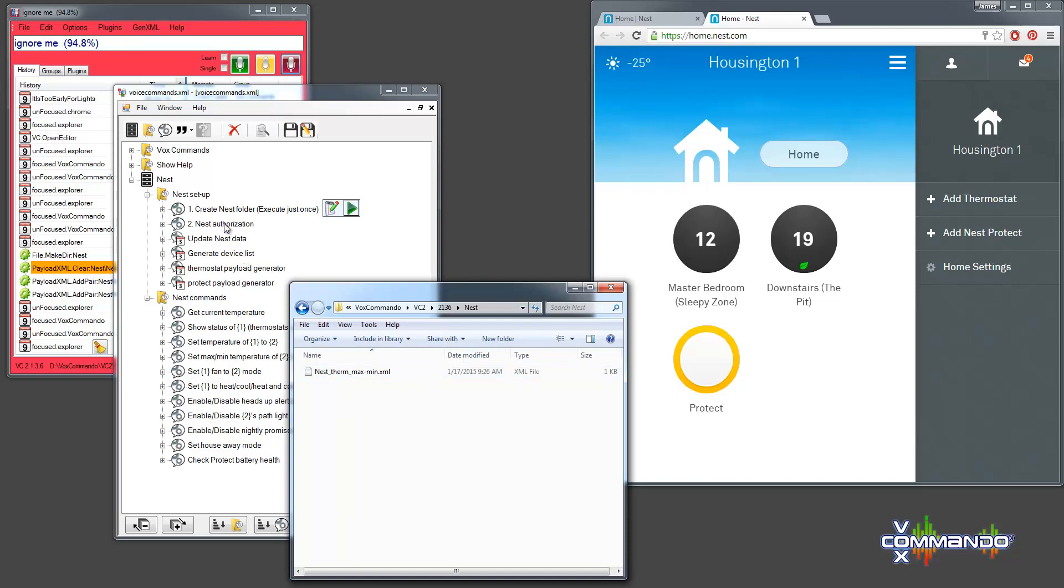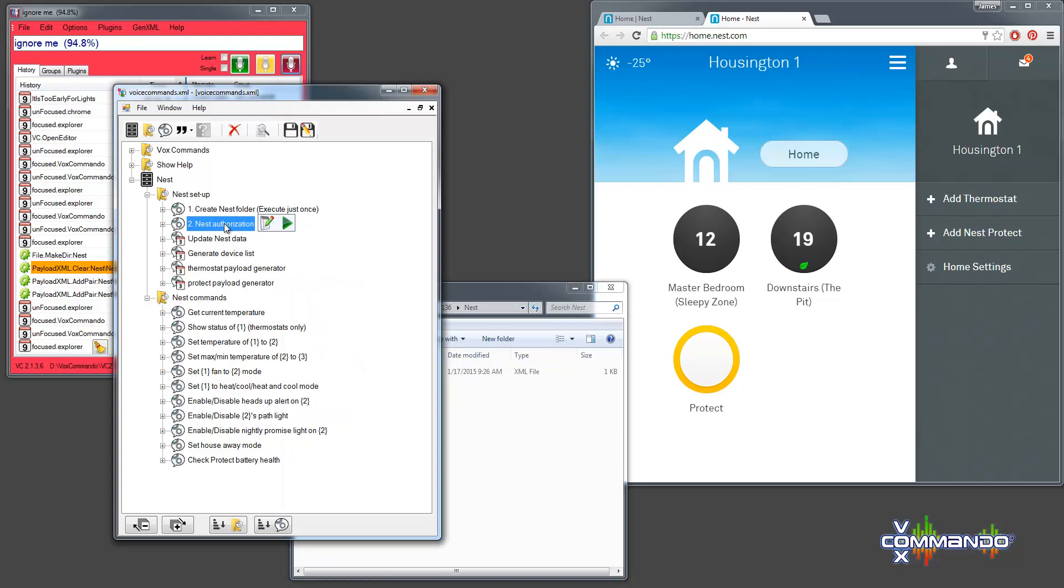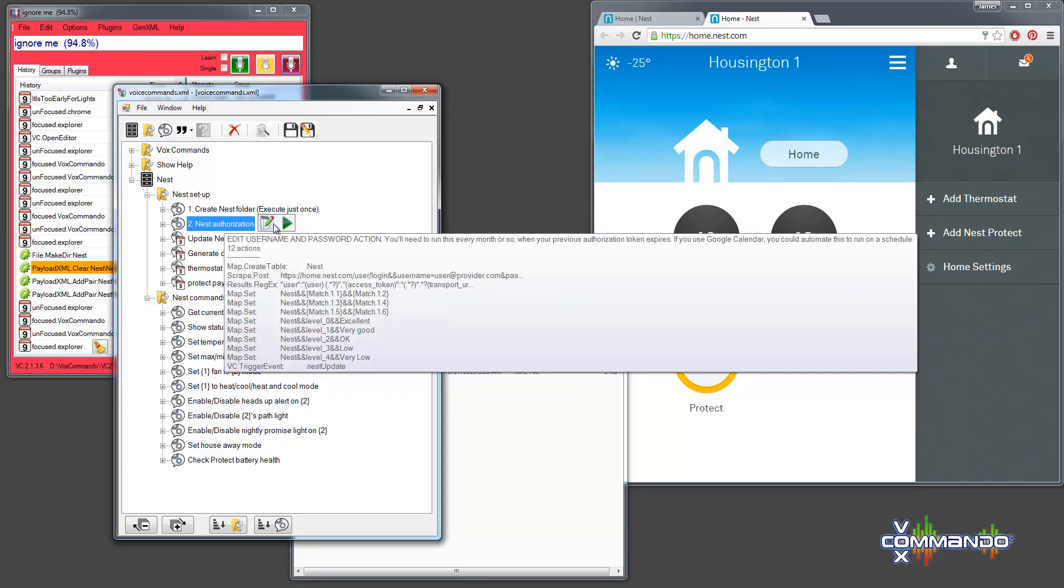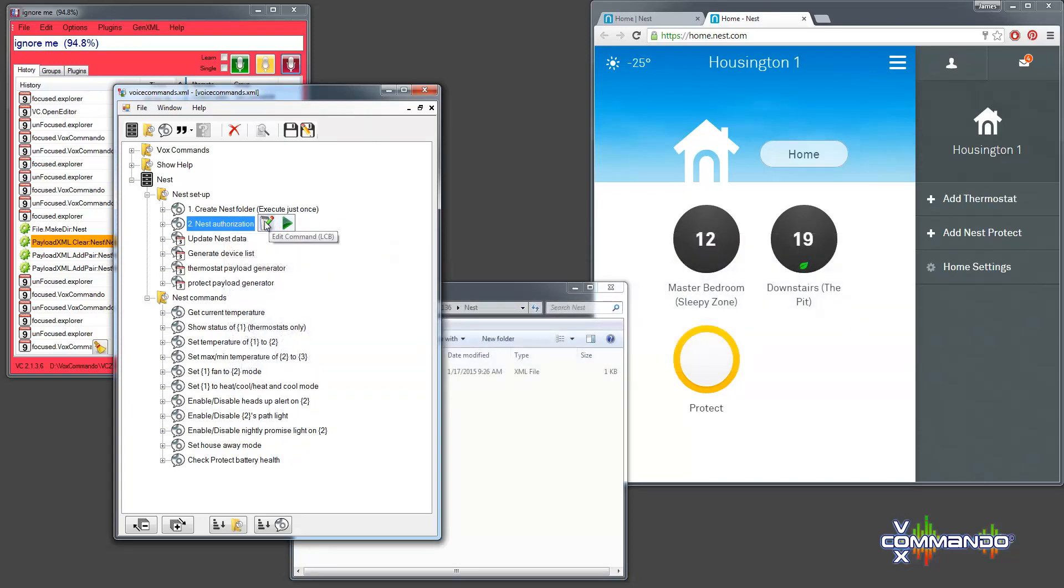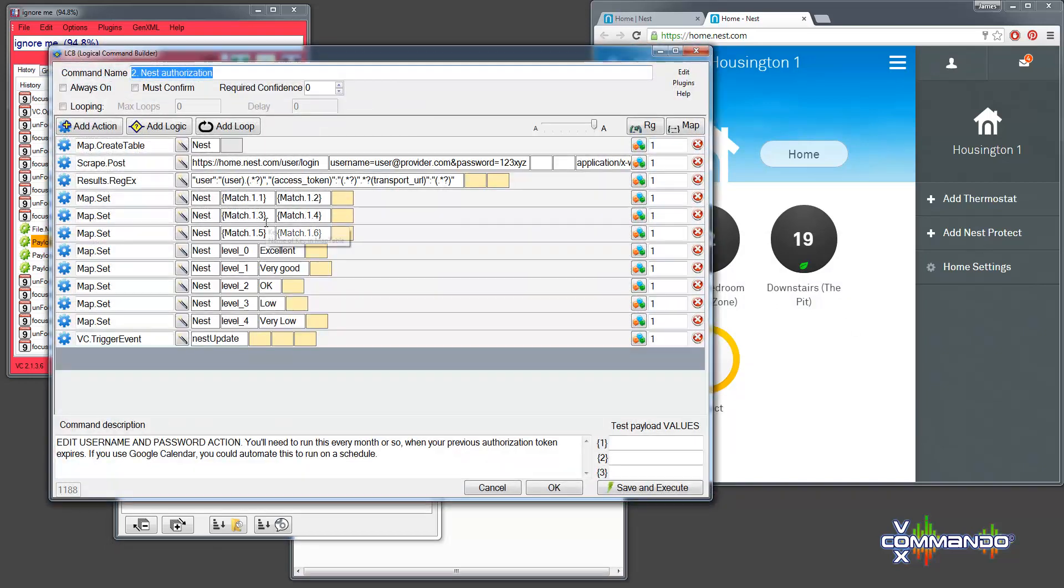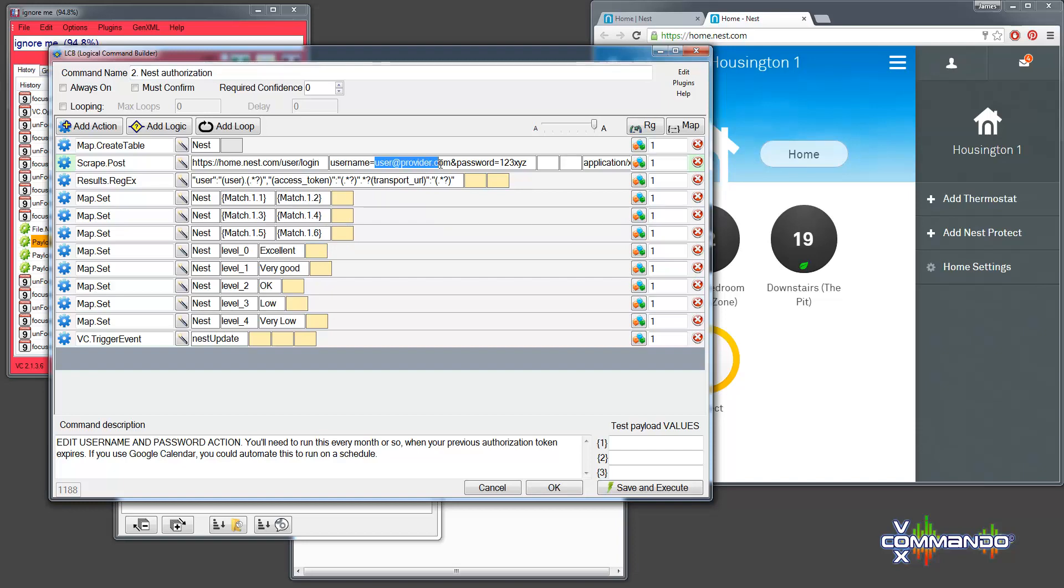So, the next step is going to be to authorize. But you can't just run this command. You need to do two things. And the order is important here. First, you need to edit your credentials. So, we've put in a sample username and password. But obviously, you'll need to put in your actual username and password.